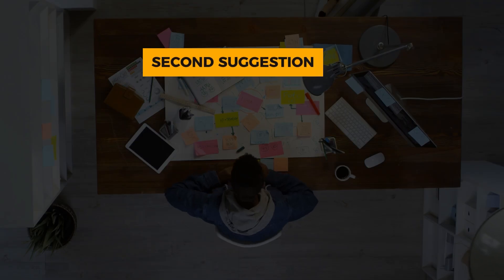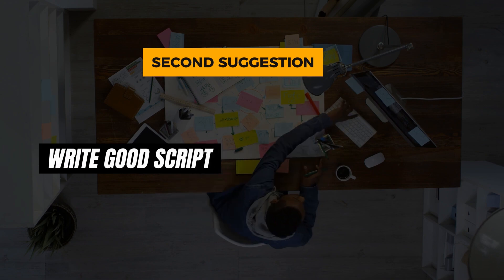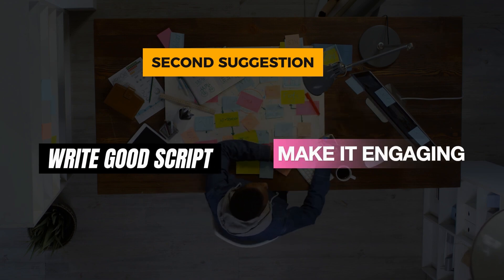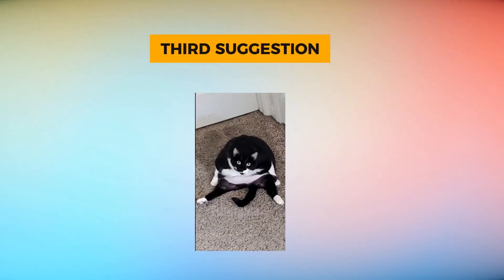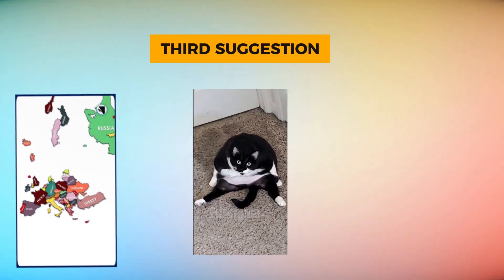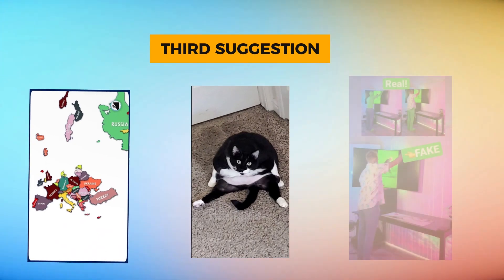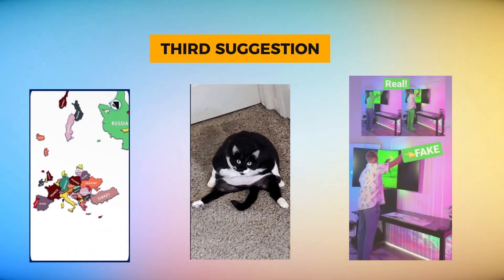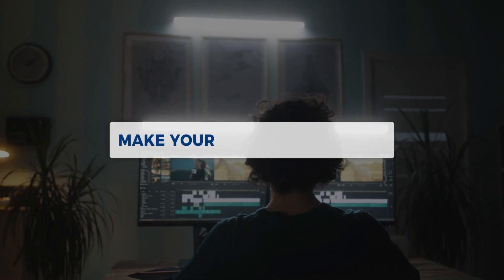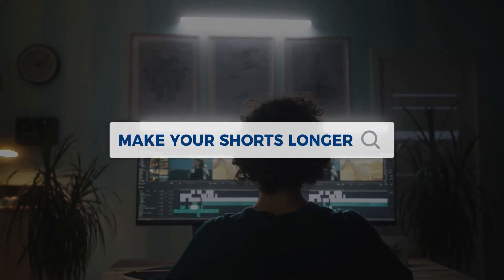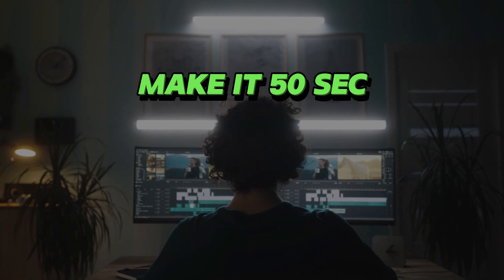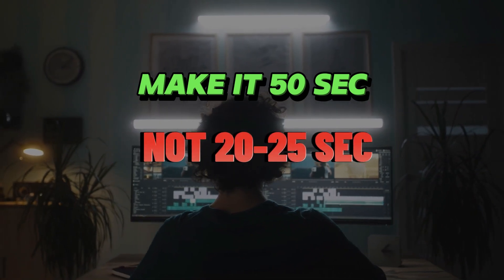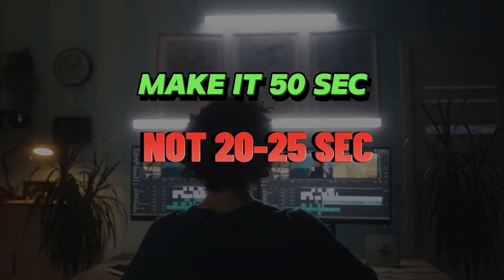The second thing is to give some time to your script. Make it engaging. The third thing is to make your shorts longer, around 50 seconds. YouTube tends to promote longer videos more than shorter ones, like videos that are 20 to 25 seconds long.